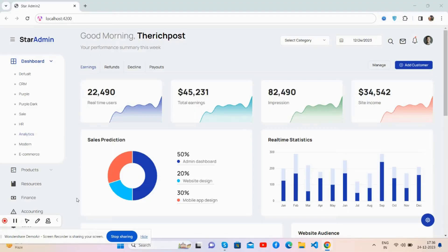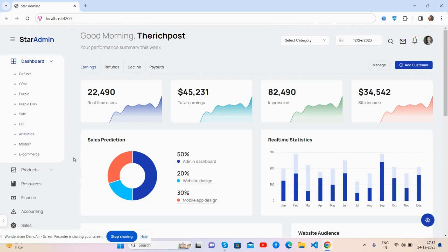Hello guys, welcome back to my channel. This is Post, myself Ajay. In this video, I'm going to show you a beautiful admin dashboard template.